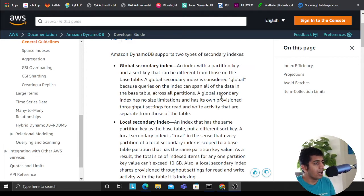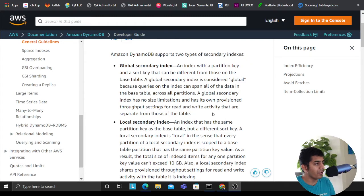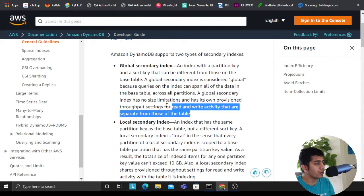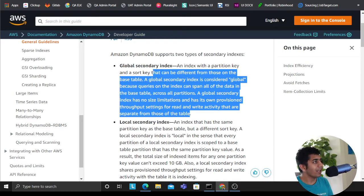A global secondary index has no size limitation and has its own provisioned throughput settings for read and write activity that are separate from those of the base table. All right, what do I mean by that? I'm gonna explain you. I have a demo so just hang on with me.